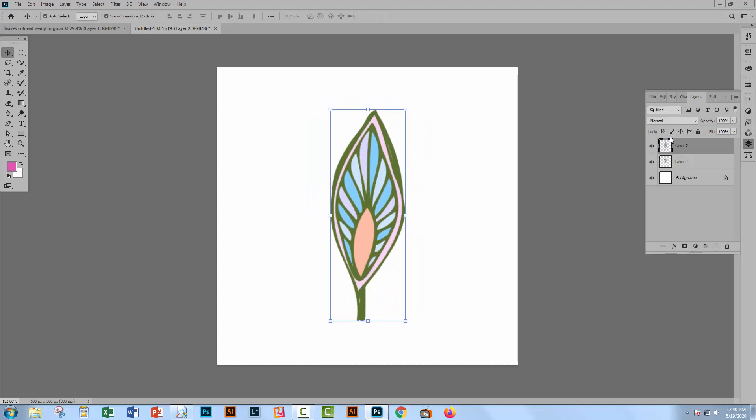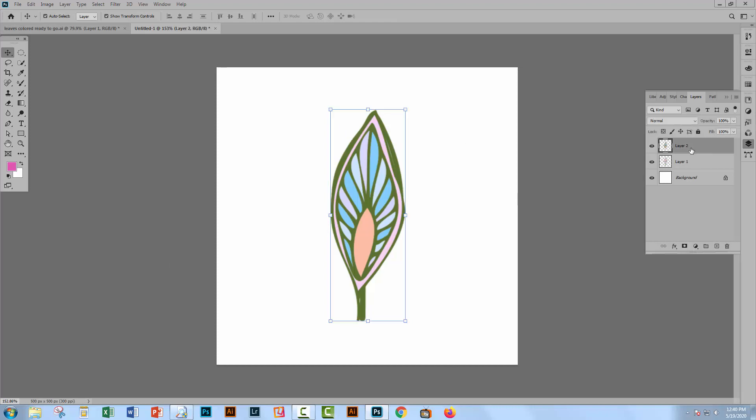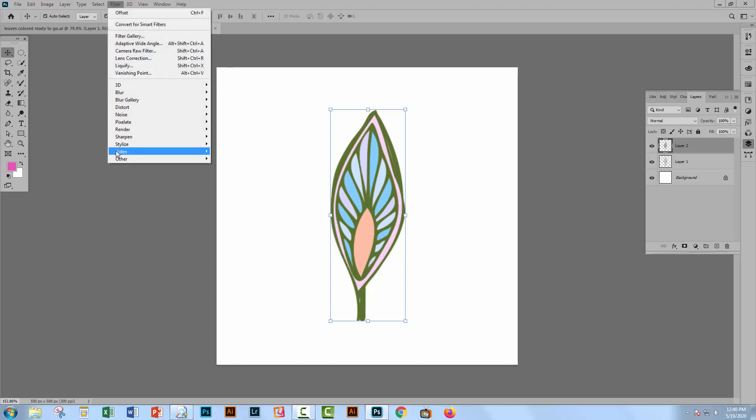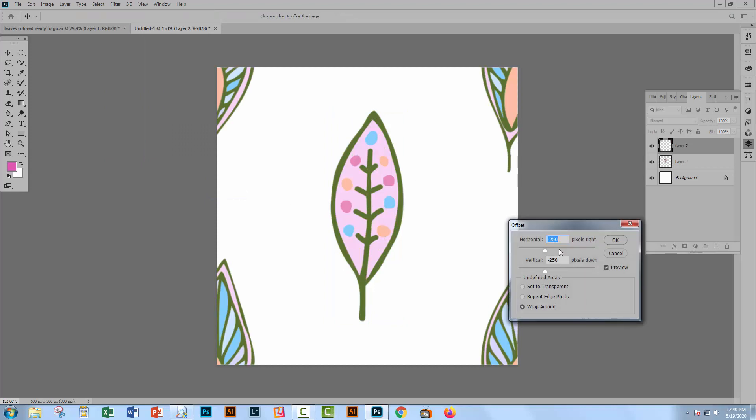Now I'm going to use an offset filter to put this in the four corners. So with the layer that is containing this shape selected, I'm going to choose Filter, Other, and then Offset. And I'm going to set the offset value to half the width and height of the document. So the width and the height of the document are 500 each. And so I'm setting this to 250 and 250.